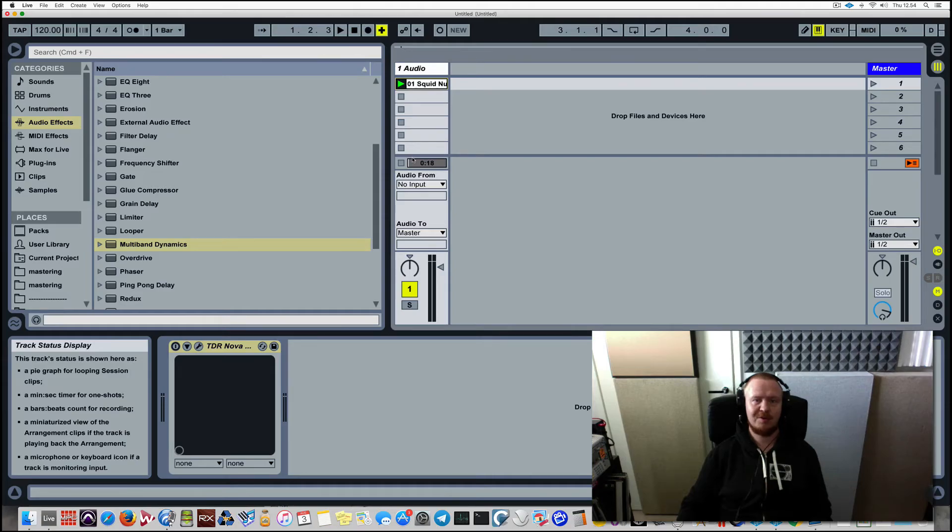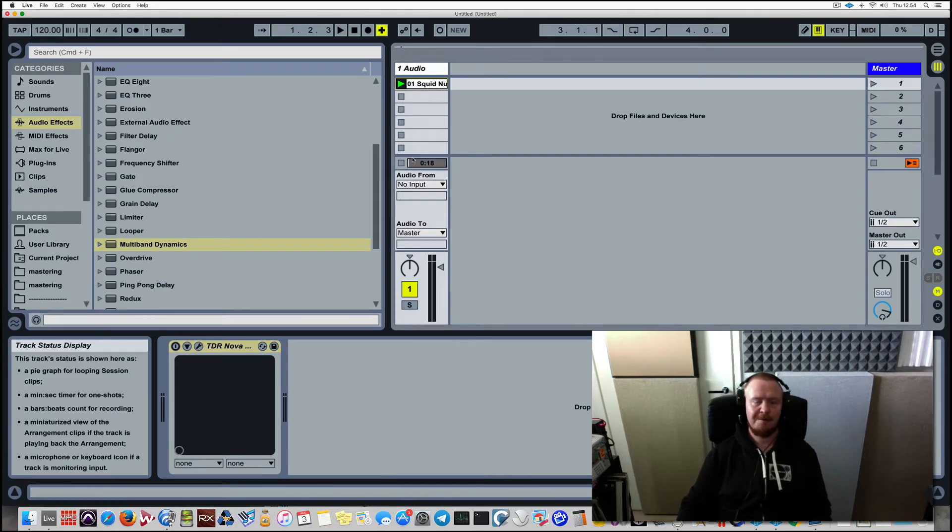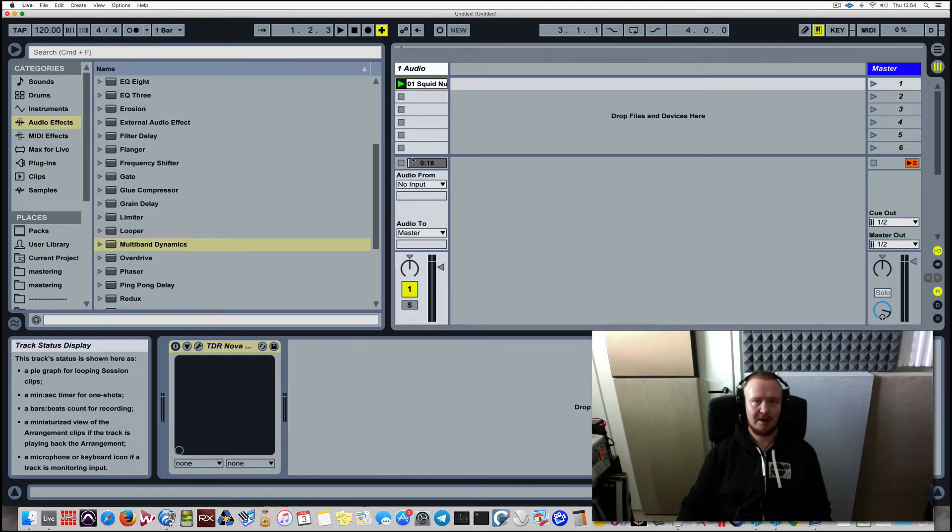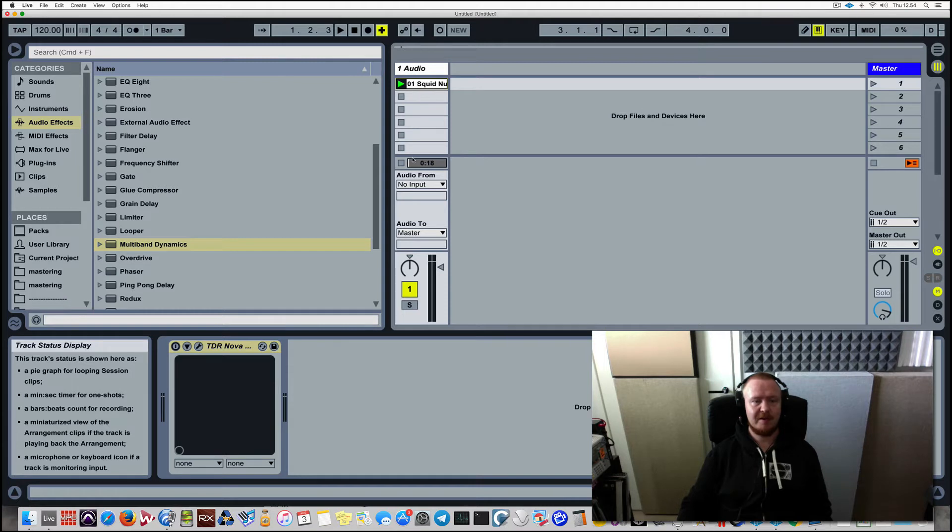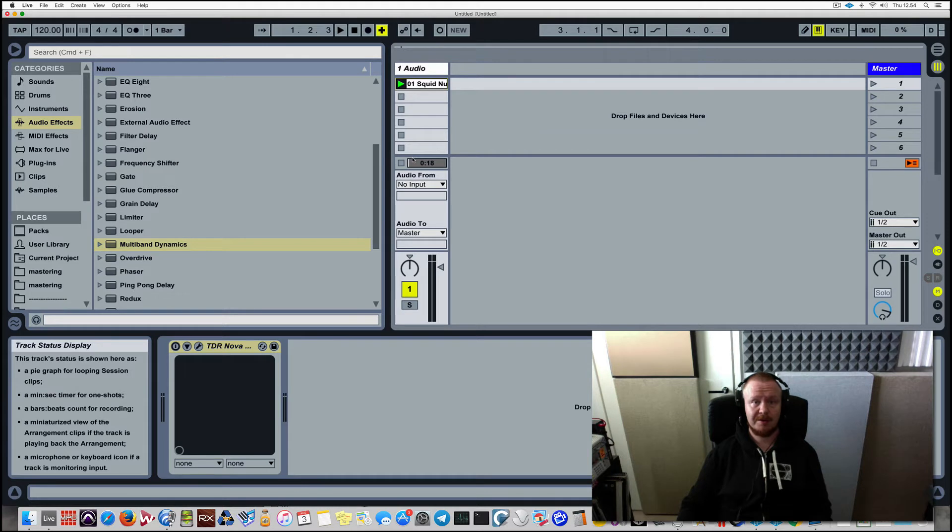Hello once again all studio warriors around the world, it's Fanu here once again and today I wanted to be talking about expansion a little. One day I got an email asking if there's a way to expand the dynamic range of an audio signal, and there is.